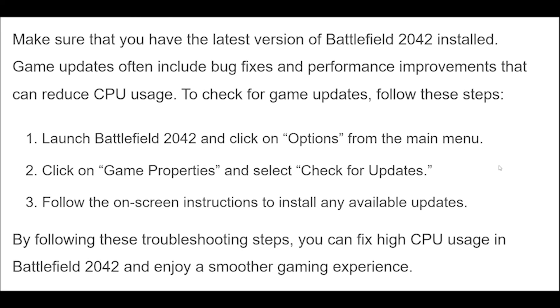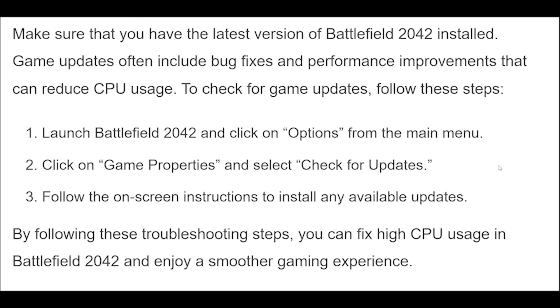By following these troubleshooting steps, you can fix high CPU usage in Battlefield 2042 and enjoy a smoother gaming experience.